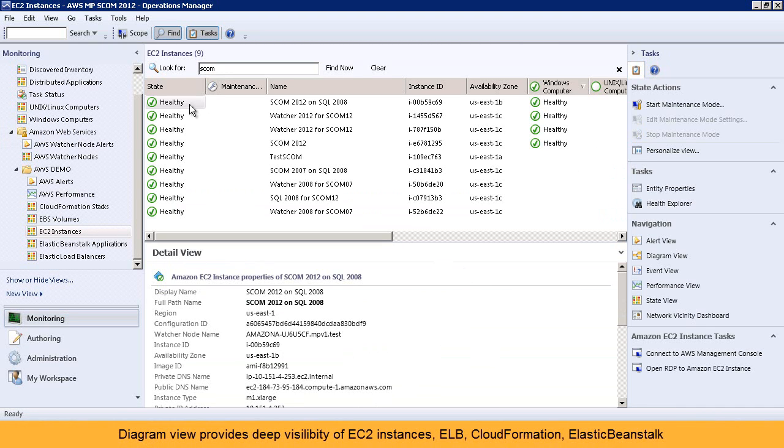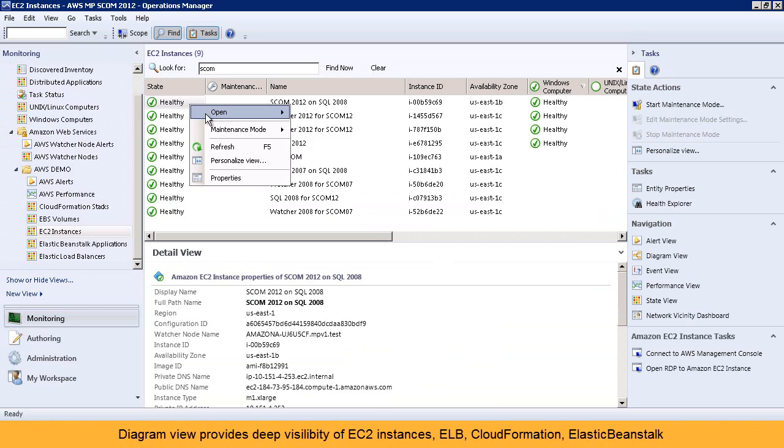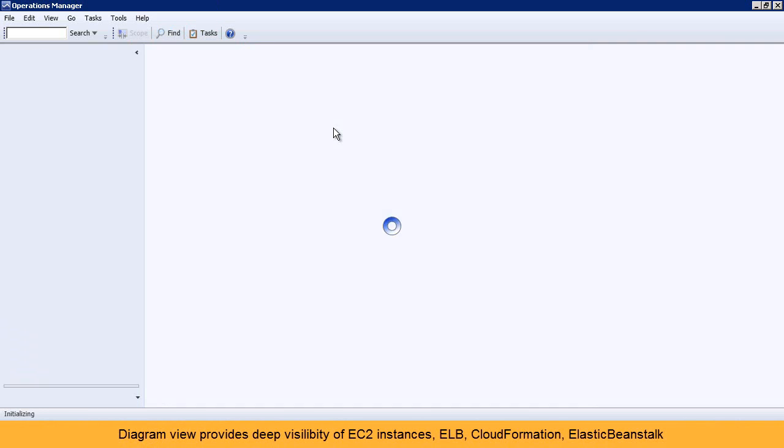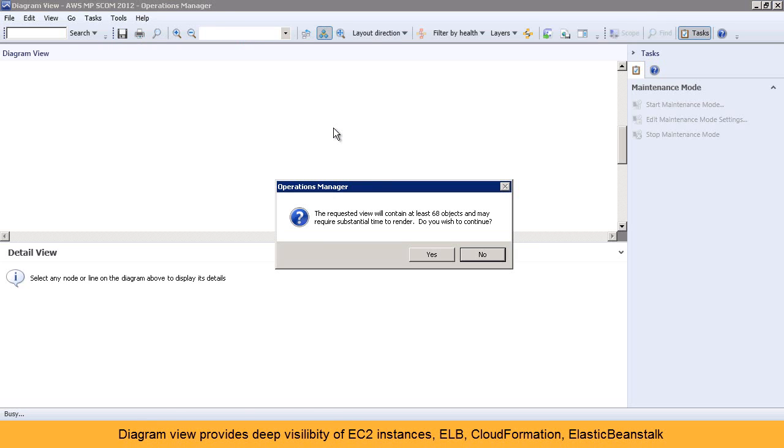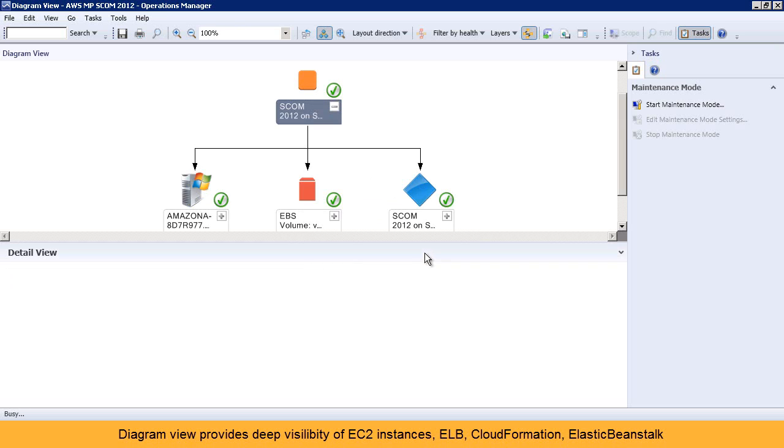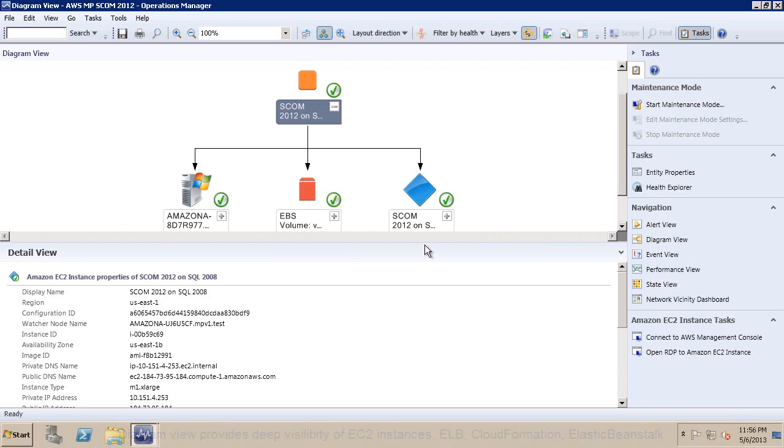The diagram view provides a visual flowchart of your AWS resources like EC2, CloudFormation Stack, Elastic Beanstalk application, and Elastic Load Balancers.